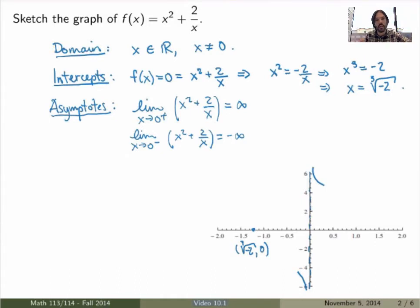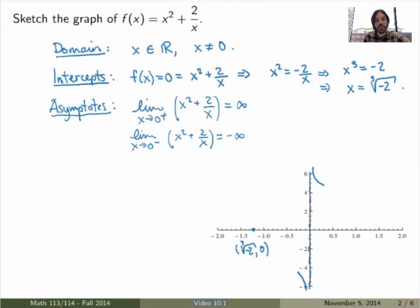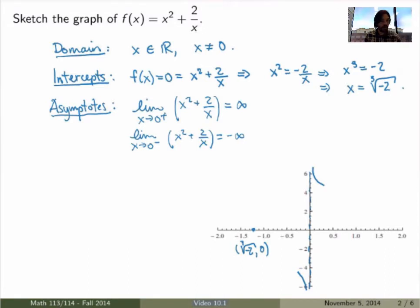We could also ask whether this function is even or odd — whether f(−x) equals +f(x) or −f(x). In this case it's neither odd nor even, so there's no nice symmetry, and it's also not periodic, so we cannot get anything more from here.